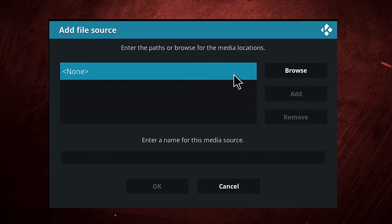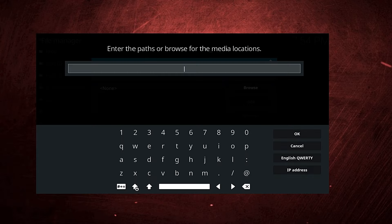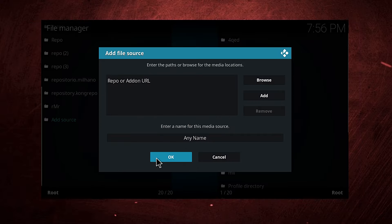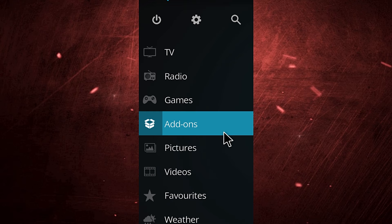After you open it, you will find up there 'None.' Click on it. You will find this image or this page. Add the repo URL or the addon URL in here, then press OK. After you press OK, name it any name at the second box down there.